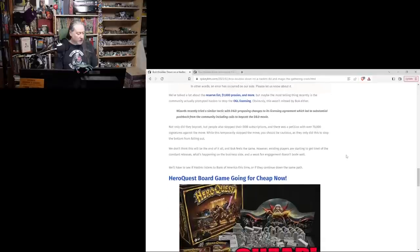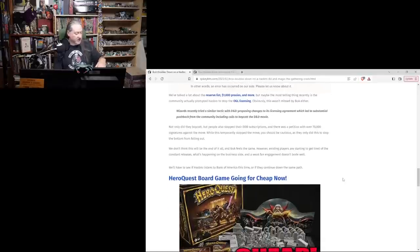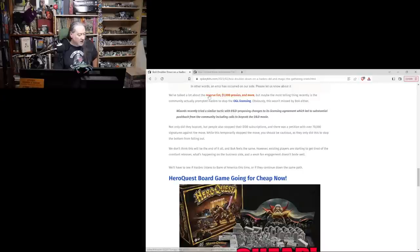And there's a little D&D Beyond error page there. In other words, an error has occurred on our side.